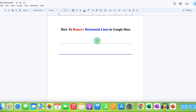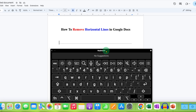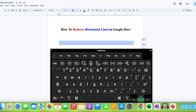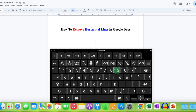To first remove the horizontal line, click on the horizontal line. On your keyboard, you need to press the Shift button and hold it, then press the downward arrow to select the line. After selecting, just click on the Backspace or Delete button on your keyboard and the horizontal line will be deleted.